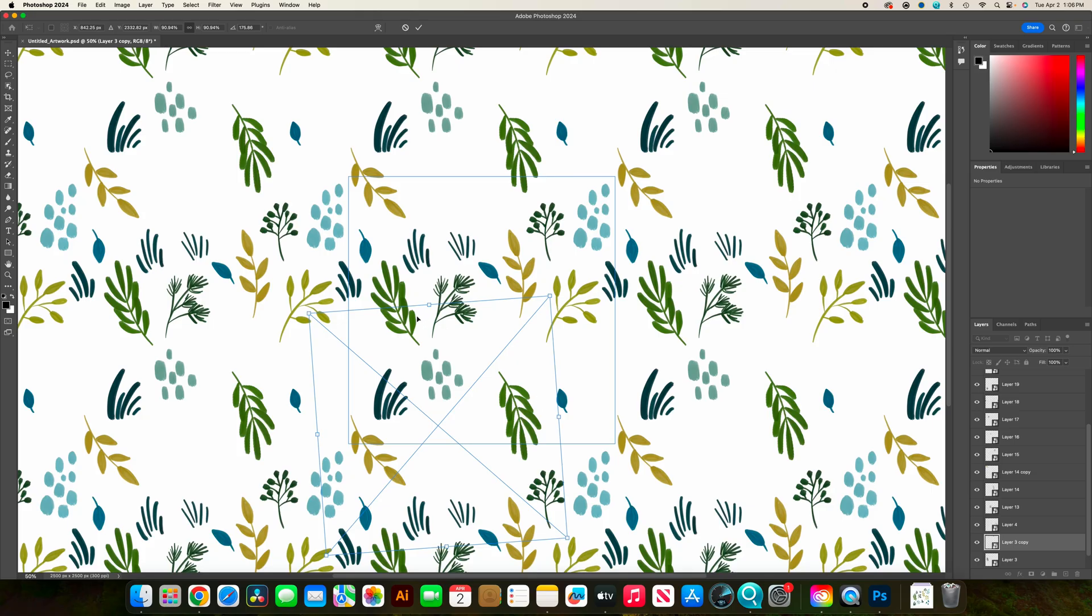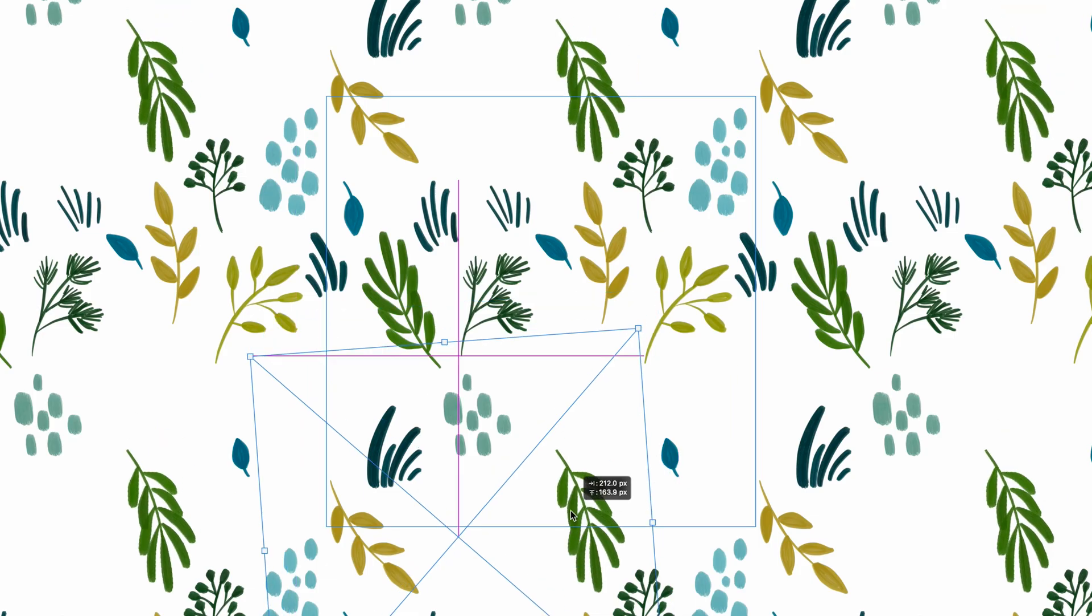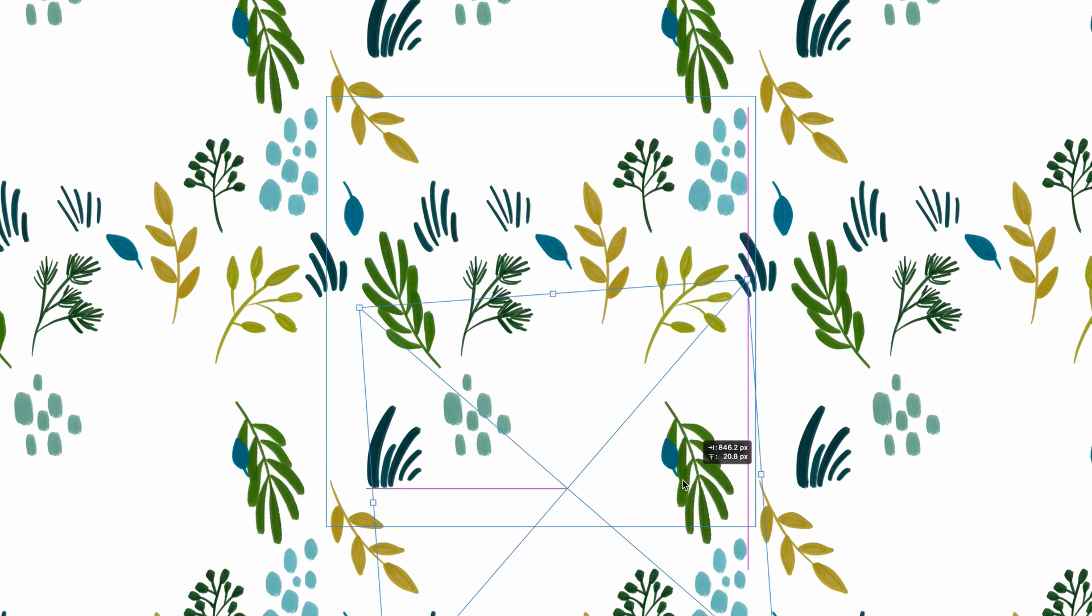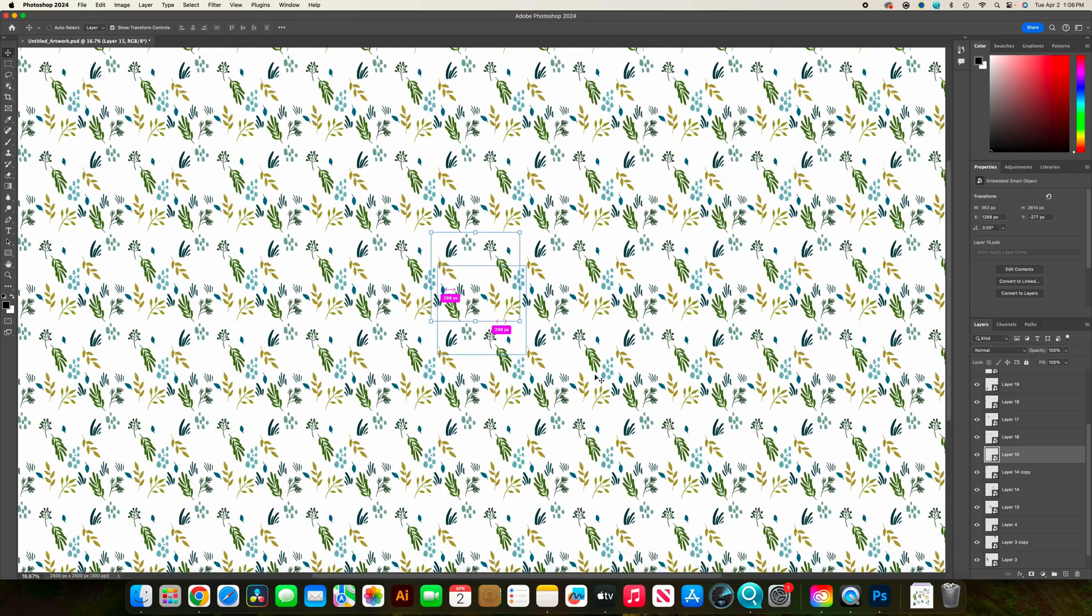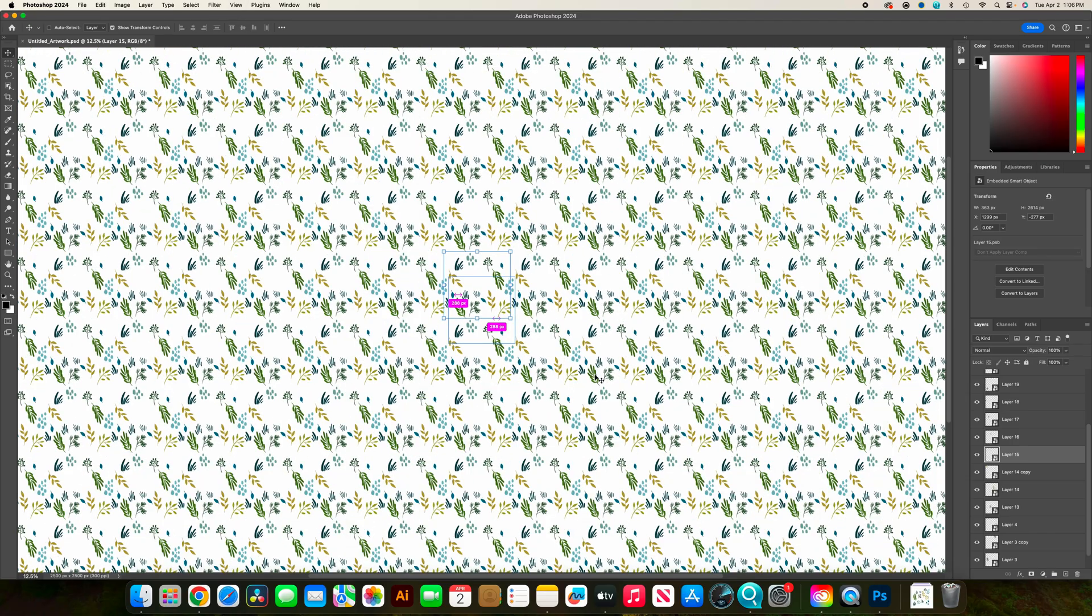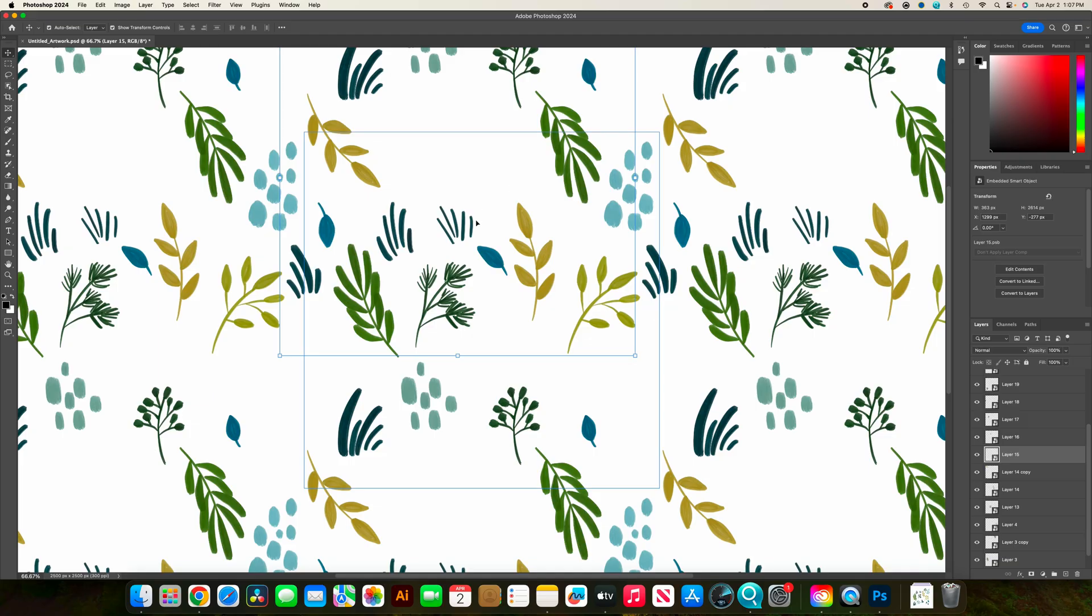When you are making copies, something to keep in mind. This is called a scatter style pattern. What that means is you just have a bunch of elements scattered around. When you're placing things, if you're creating a scatter style pattern, you just want to be really aware of when you make a copy of an element. This element's a pretty dominant element in the pattern, so I don't want two that are right next to each other. I'm just being really aware of my proximity of these two as I'm placing them.